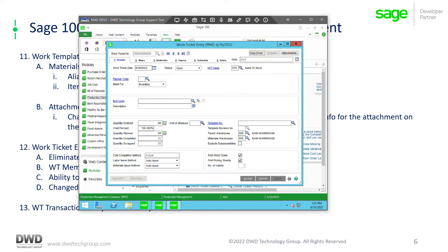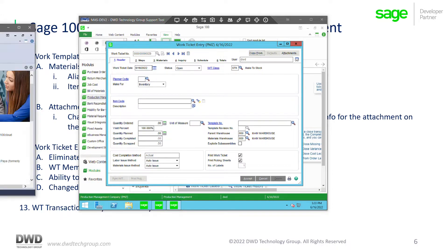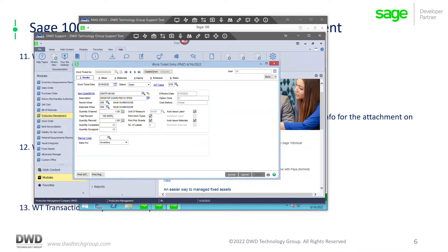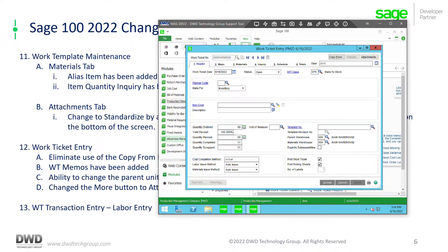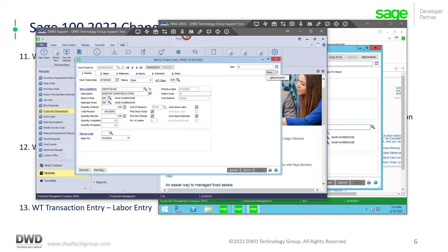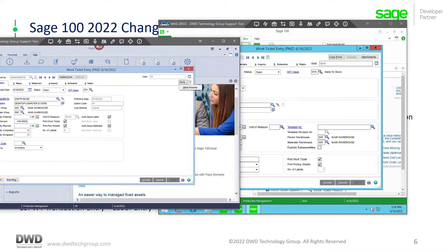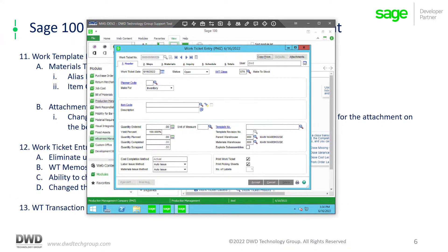Another change Sage made: previously, if you clicked the more button, the only thing it took you to was attachments. In 2022, it's just called attachments — there is no more 'more' button. Also, in 2020 you did not have the ability to attach a memo to a work ticket. In their effort to standardize, the memo function — which you find all over Sage in data entry and setup screens — is now available on your work ticket.